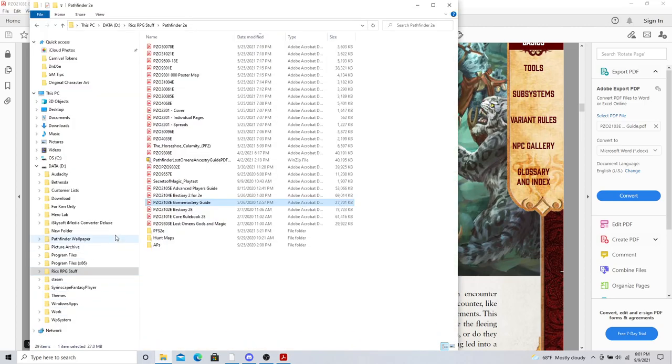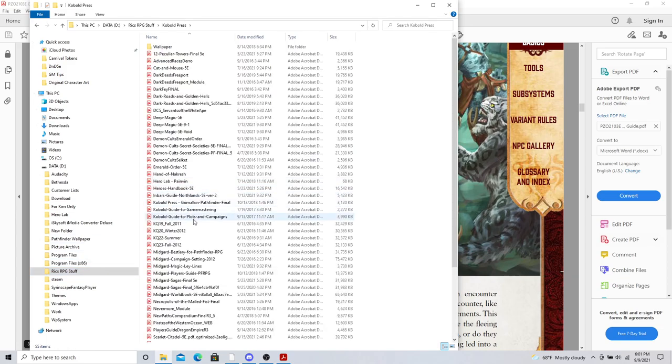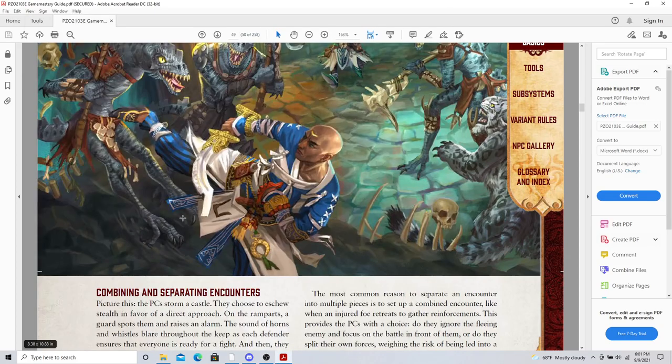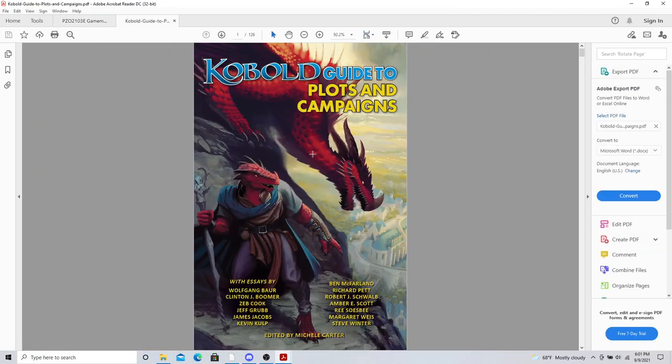Now I'm going to go to Kobold Press because they've got a great one. So Kobold guide to game masterings. Plots and campaigns. There's my one. That's what I was looking for. There are sources. Look, Kobold Press guide to designing plots and campaigns. These have a lot of great people like Wolfgang Bauer, Zeb Cook, James Jacobs, Ben McFarland, Amber Scott. Margaret Weiss and Ree Sosby. There's some real great names here.